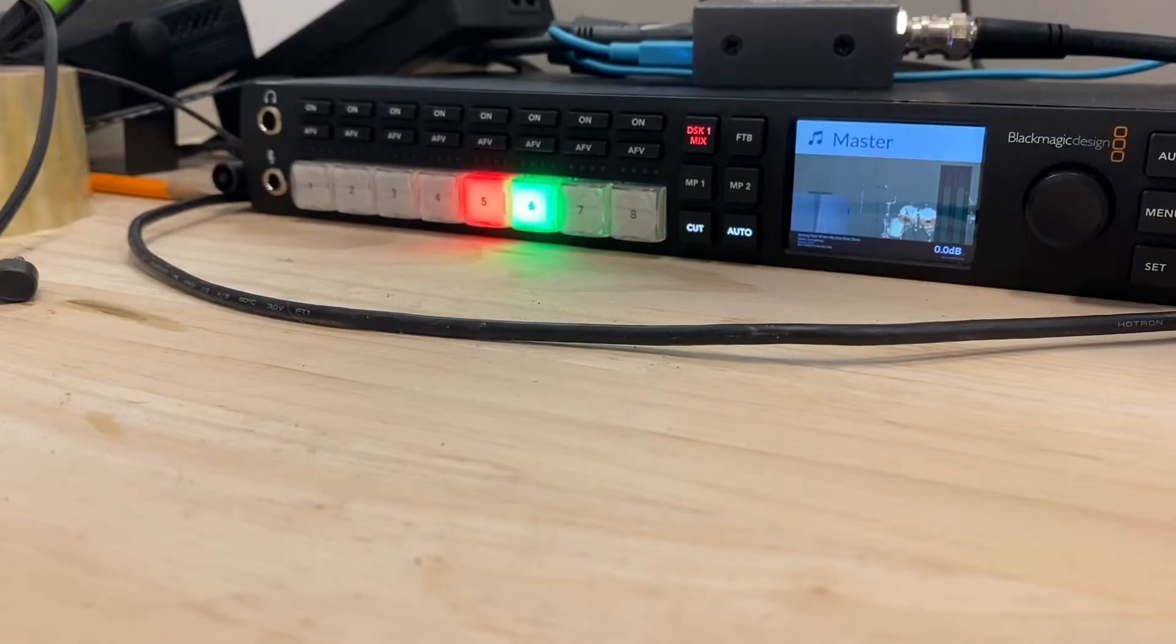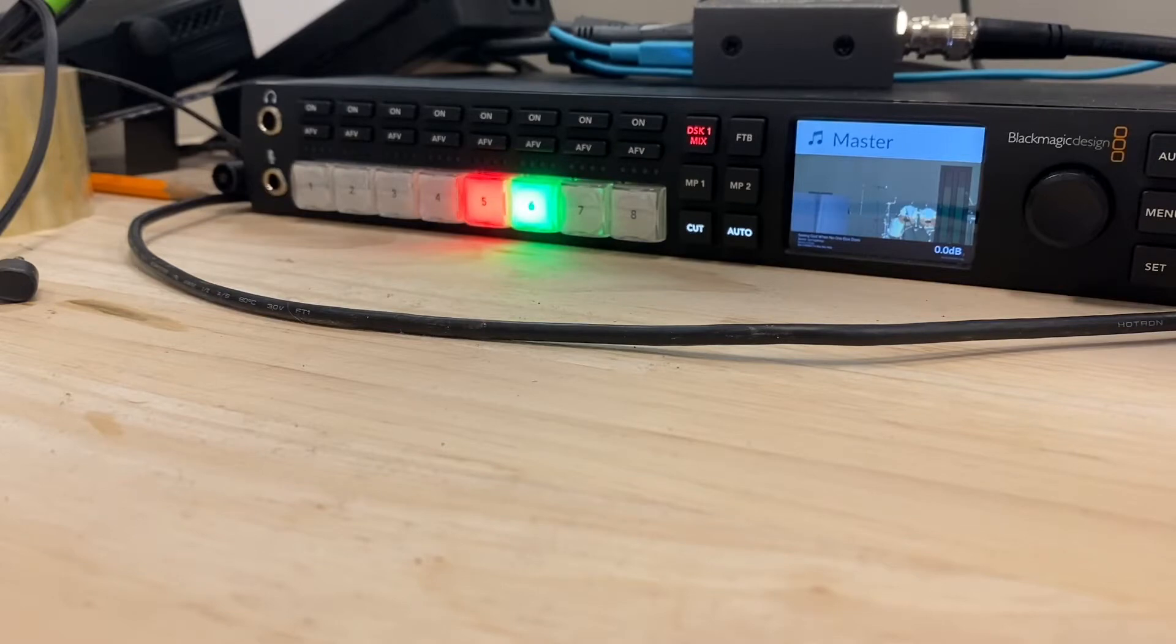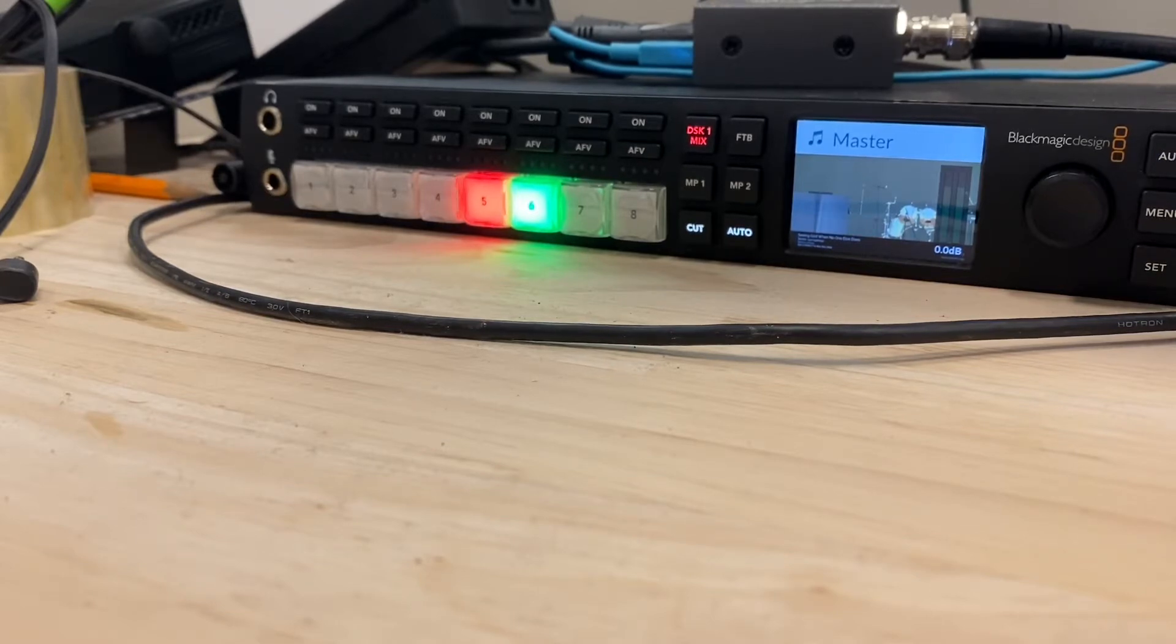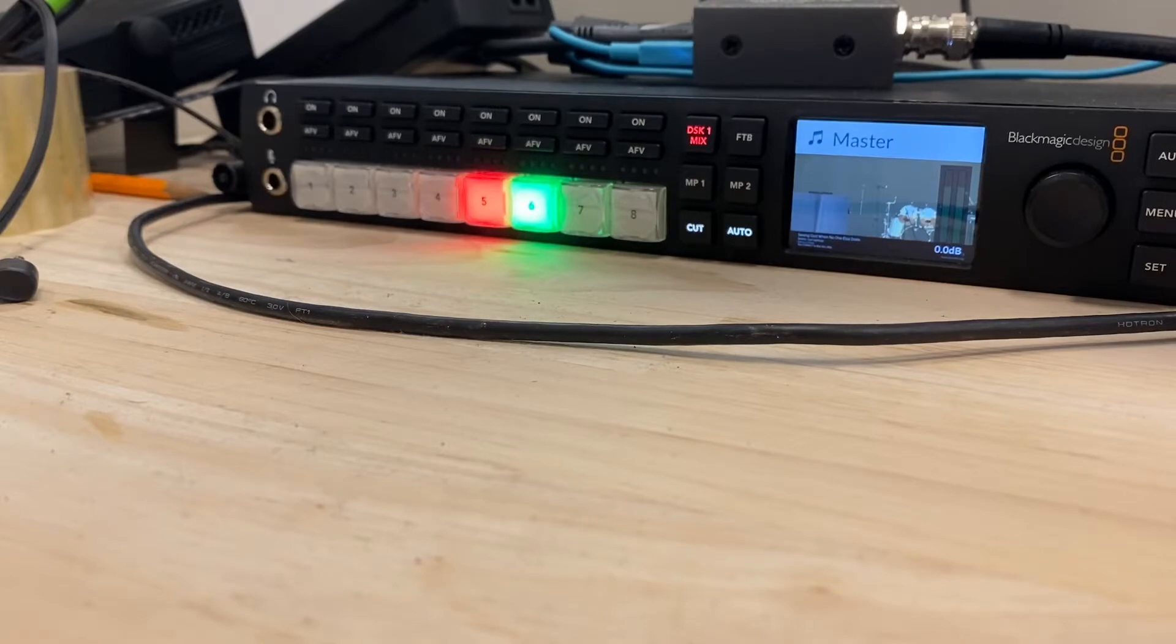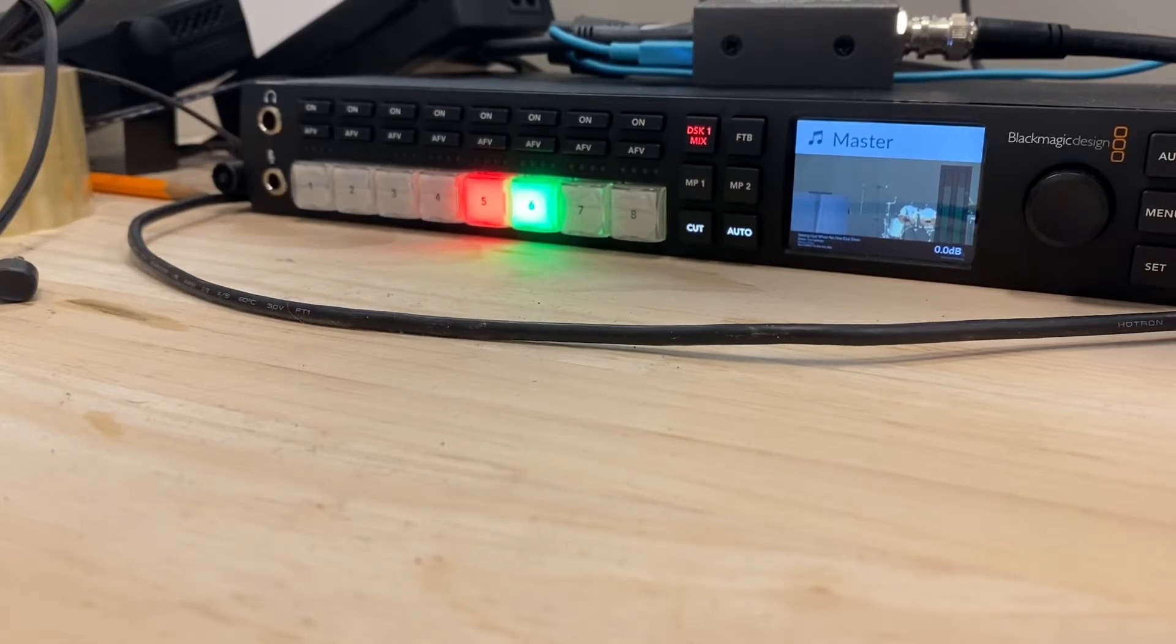Alright folks, here is our new Blackmagic Design ATEM Television Studio HD. This is now the device that does the primary video decoding and switching from the actual cameras.